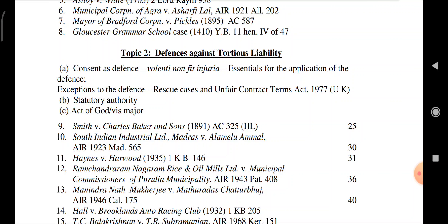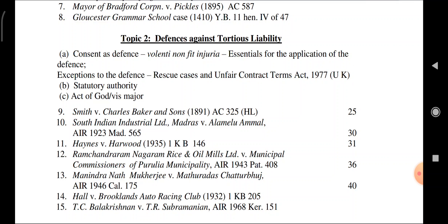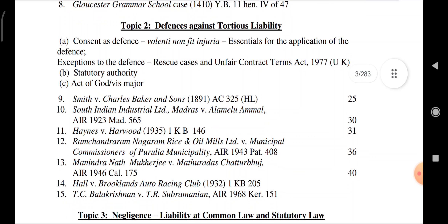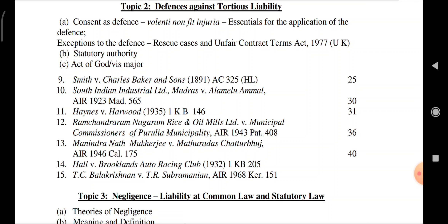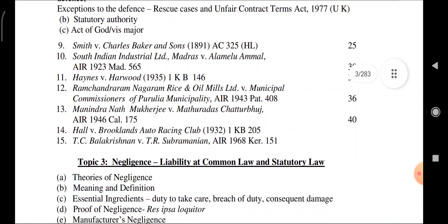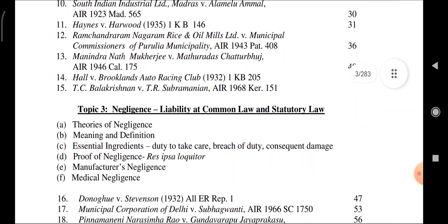Cases under Topic 2: Smith vs. Charles Baker & Sons; South Indian Industry Ltd. vs. Madras; Allamelu Ammal; Haynes vs. Harwood; Ramchandraram Nagaram Rice and Ayala Mills Ltd. vs. Municipal Commissioners of Purulia Municipality; Munindranath Mukherjee vs. Mathura Das Chatur Bhuj; Hall vs. Brooklyn Auto Racing Club; TC Balakrishna vs. TR Subramanyam.